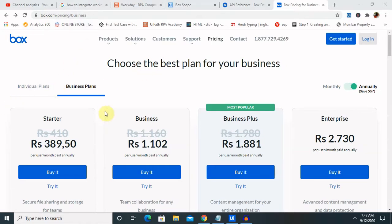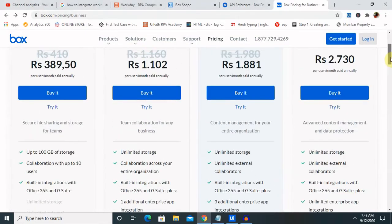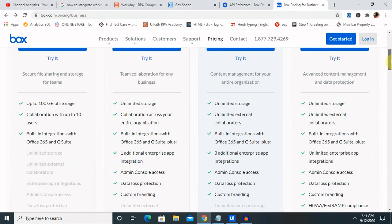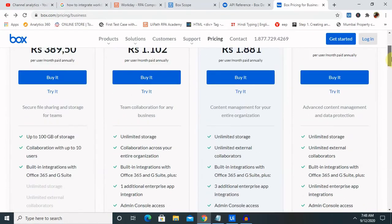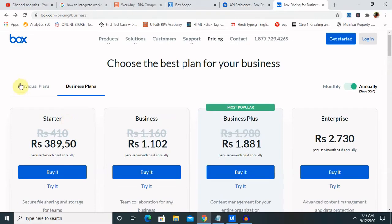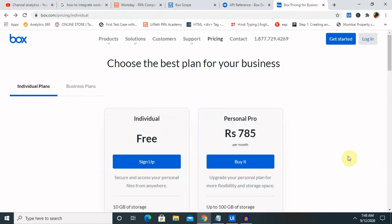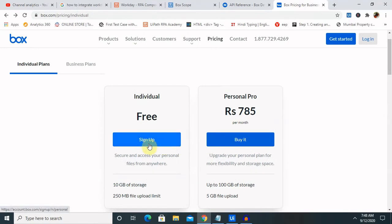For business plans, you can see these are the charges available depending on the different features available in each plan. If you want to create a trial version or free account for individual purposes, click on Sign Up.